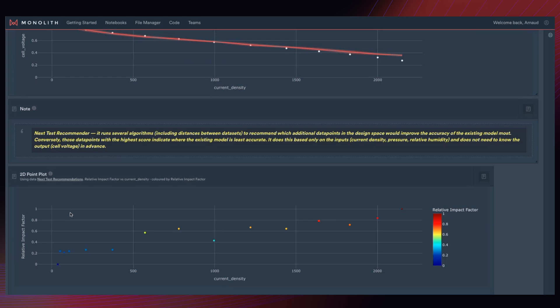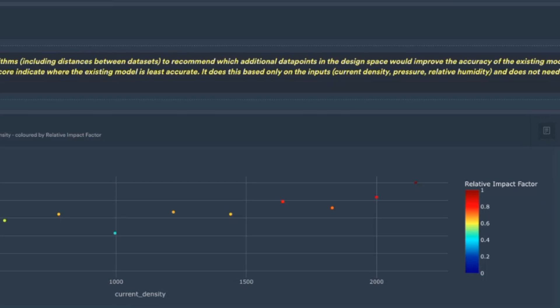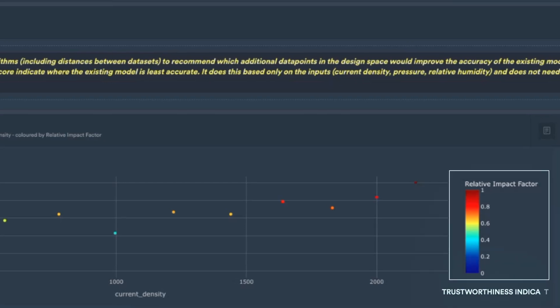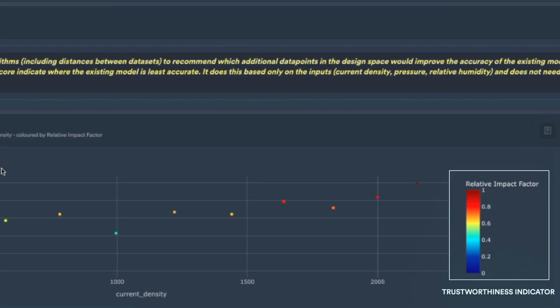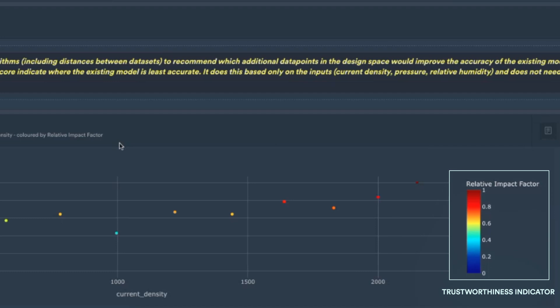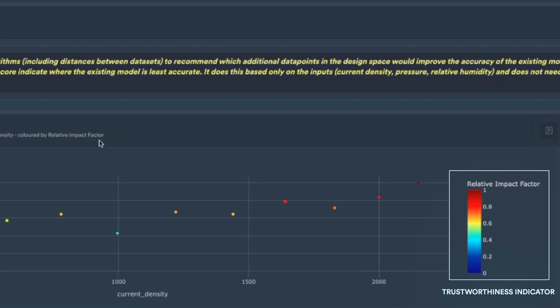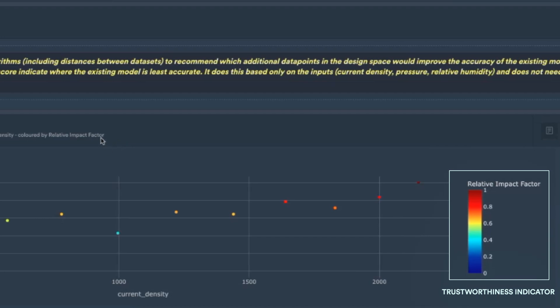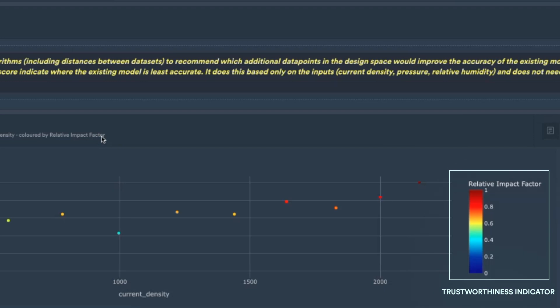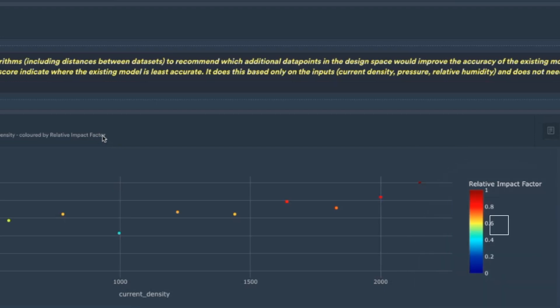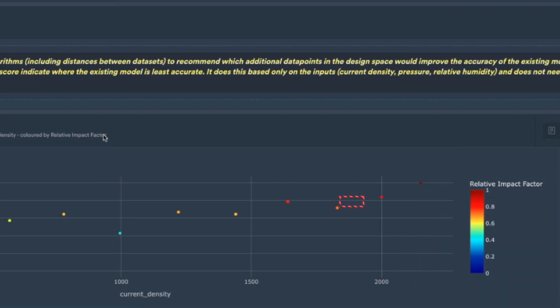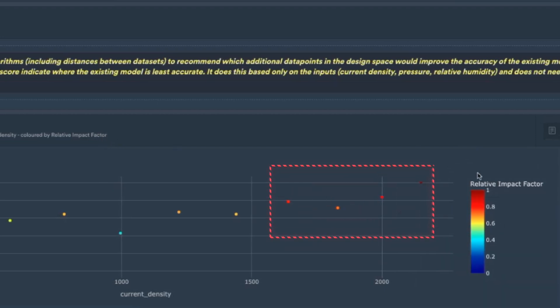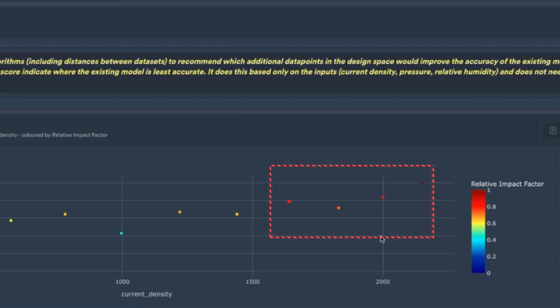Now, the NTR gave each set of conditions a ranking for how much it would help to improve the trustworthiness of the model. A high ranking means that the model, which we've trained on test one to predict test two, a high ranking tells us that the model from test one is less trustworthy in this region of test two.